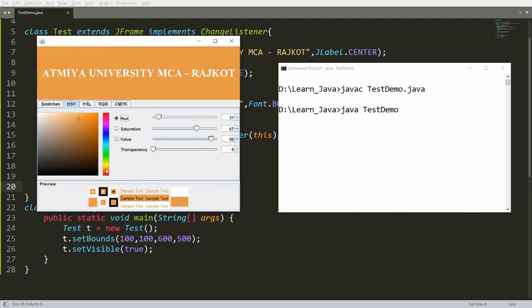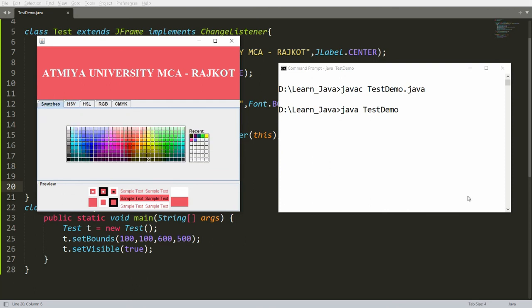Now whenever you choose any color in the panel, it is set as the background color of the label. You can also select colors from other tabs and see the effect on the label. This is how you use JColorChooser from Swing in your application. If you liked this video, please like, share, and subscribe. Thank you and have a nice day.